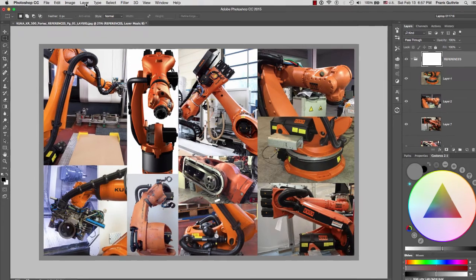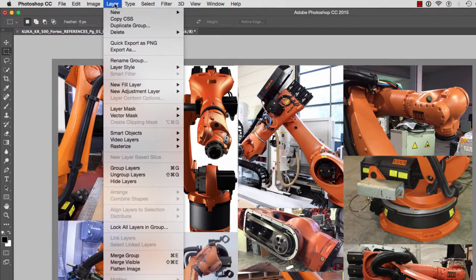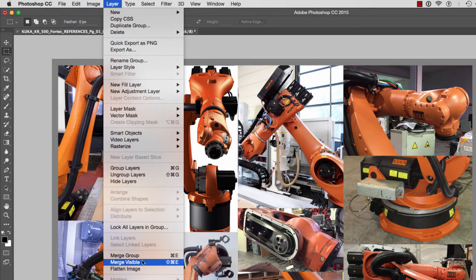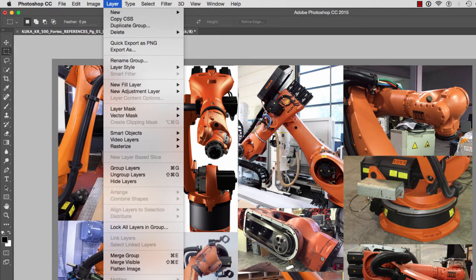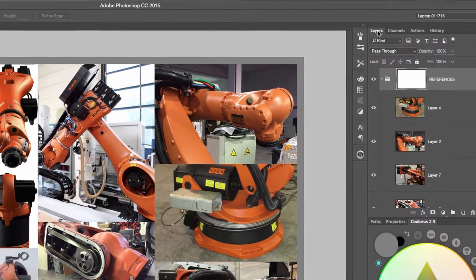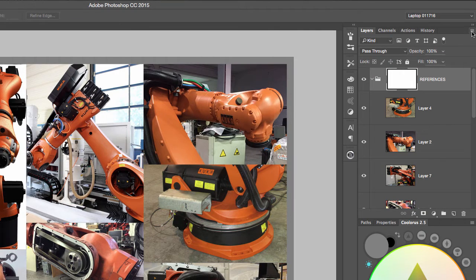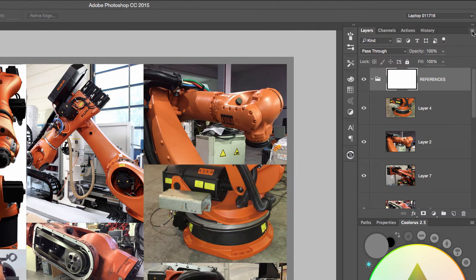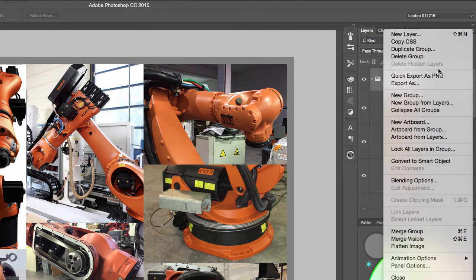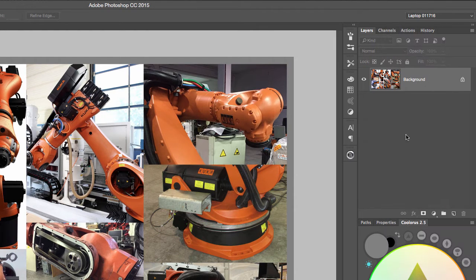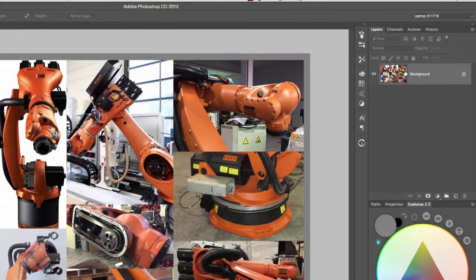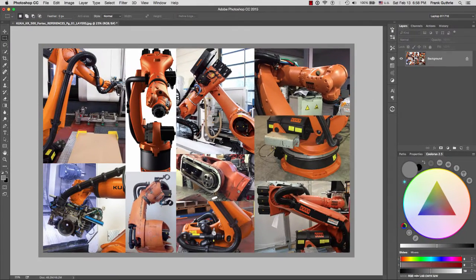To flatten the image we can do this two different ways. We can go to Layer and at the very bottom we can go to Flatten Image, or we can go to our layers and the options button right here on the far right-hand side and we can go again to Flatten Image.